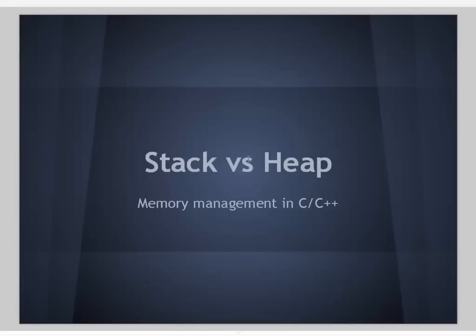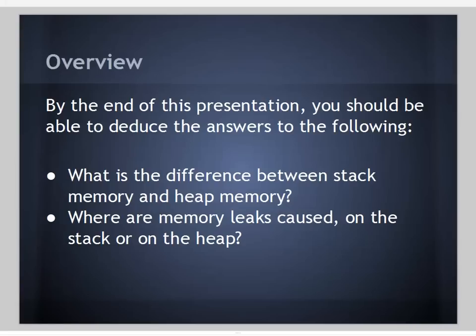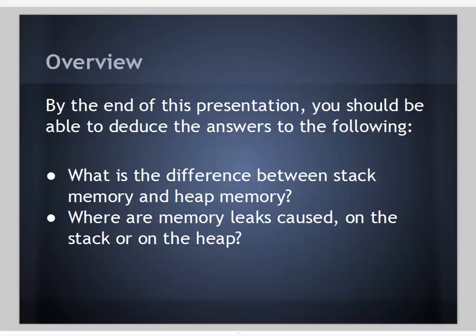This is Erica Cooksey, and welcome to my presentation on the stack versus the heap, or memory management in C and C++. By the end of this presentation, you should be able to answer the following questions.